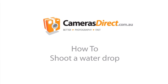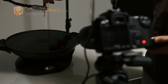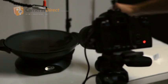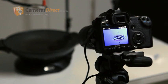Welcome to another how-to tutorial video from CamerasDirect. In this video you will see how to freeze the action of a water droplet.